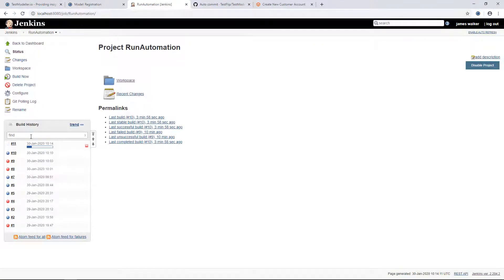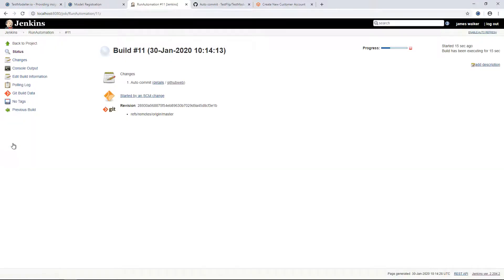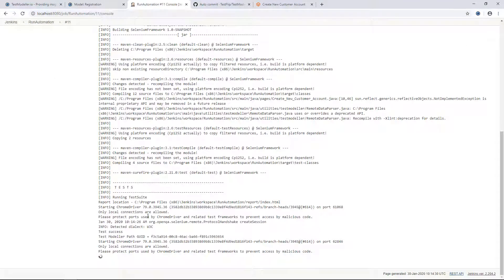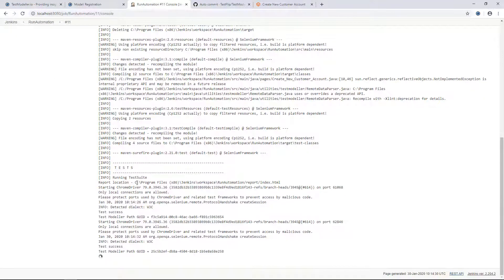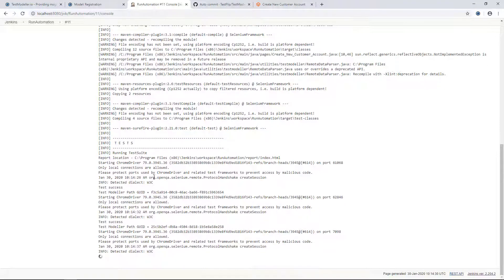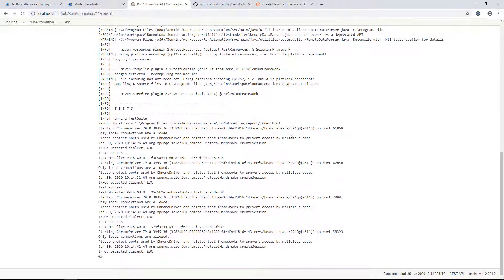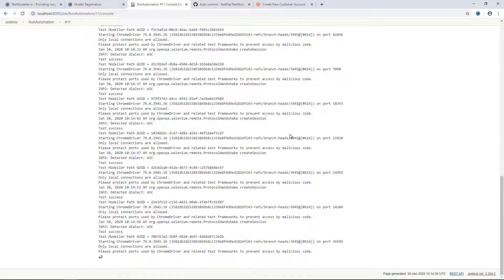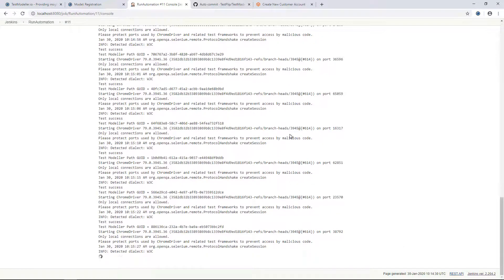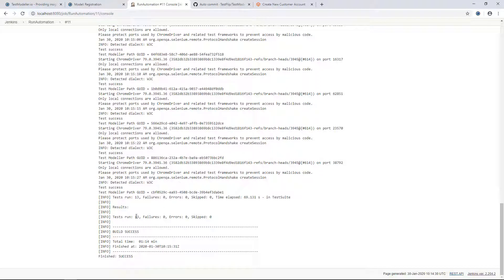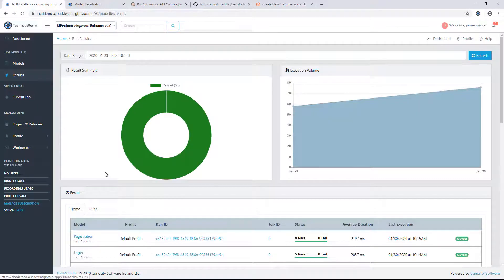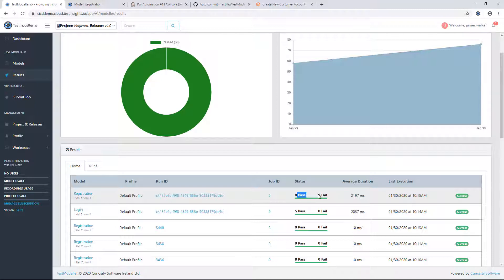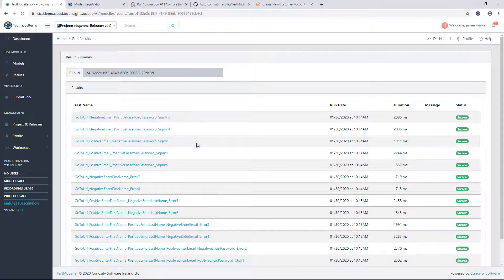Now if we come into Jenkins, we'll see that a new job has been triggered as part of this code that has now been committed. This is going away and executing our automation tests — we'll see our tests are now running and going through. Our tests have run and all of them passed. If we come back into Test Modeler and go to the results view, those results have been logged — we've got eight passes and zero failures for this particular run.